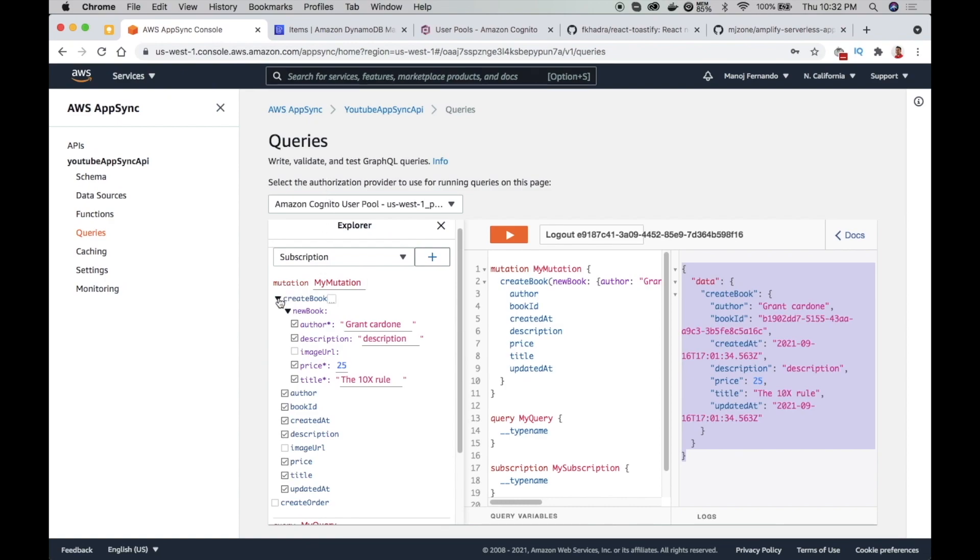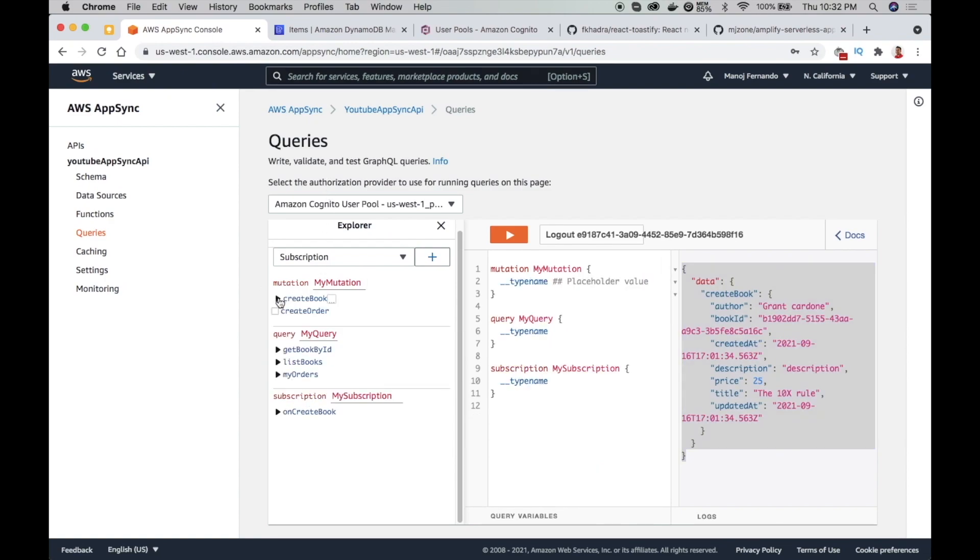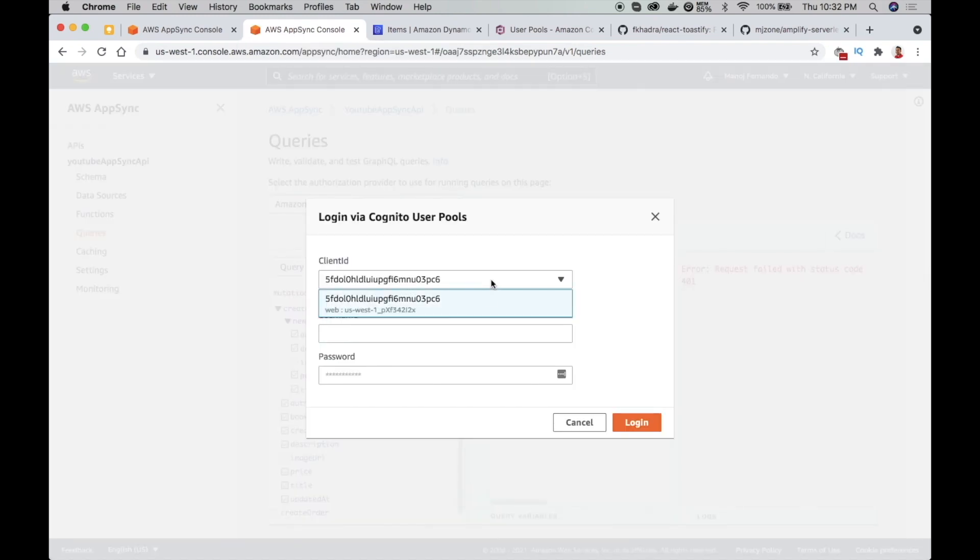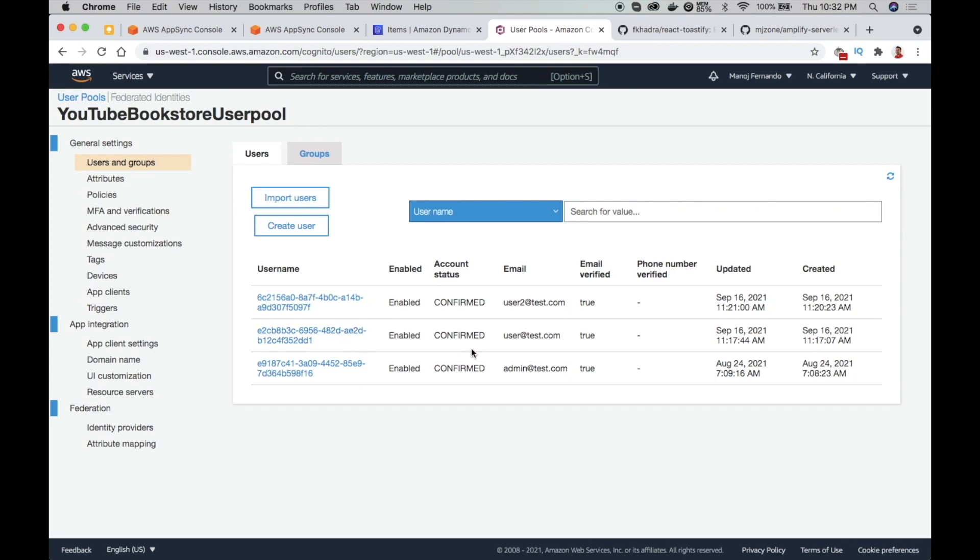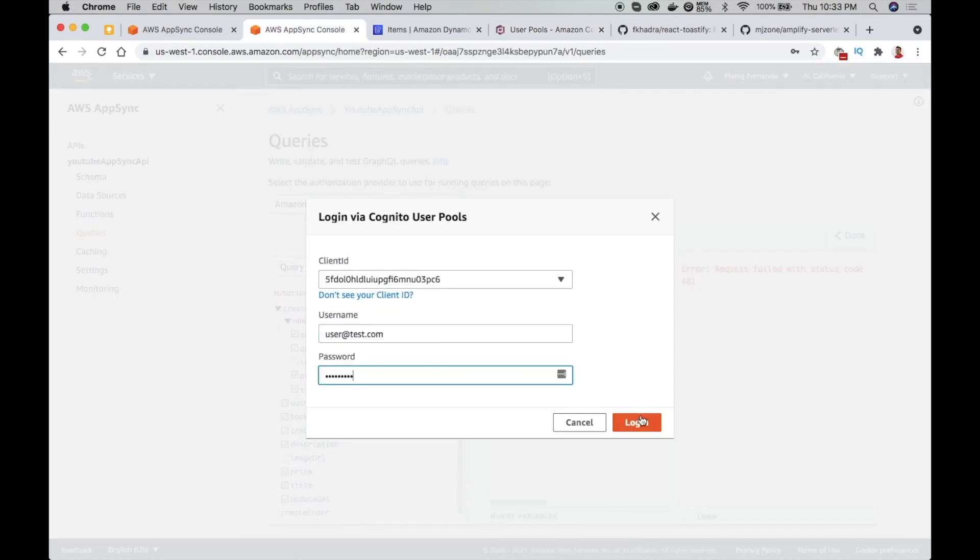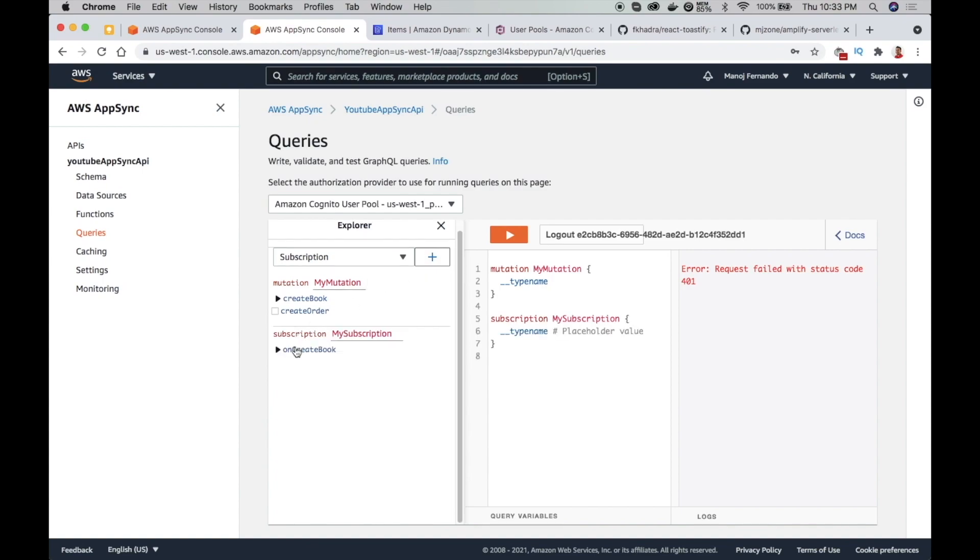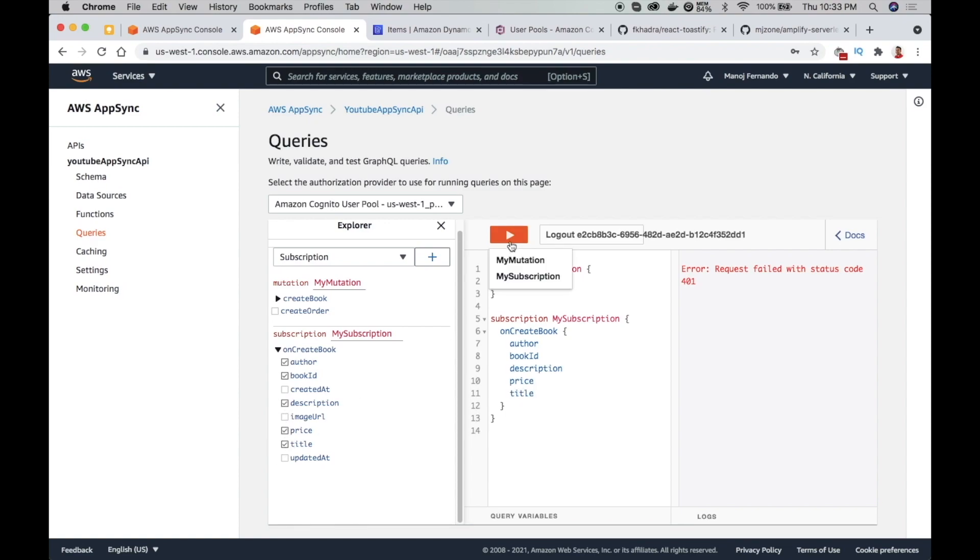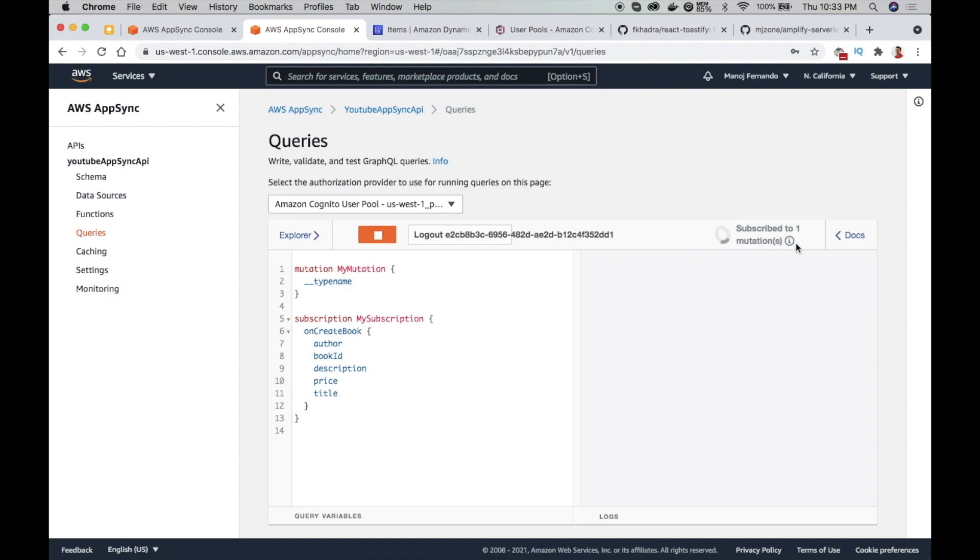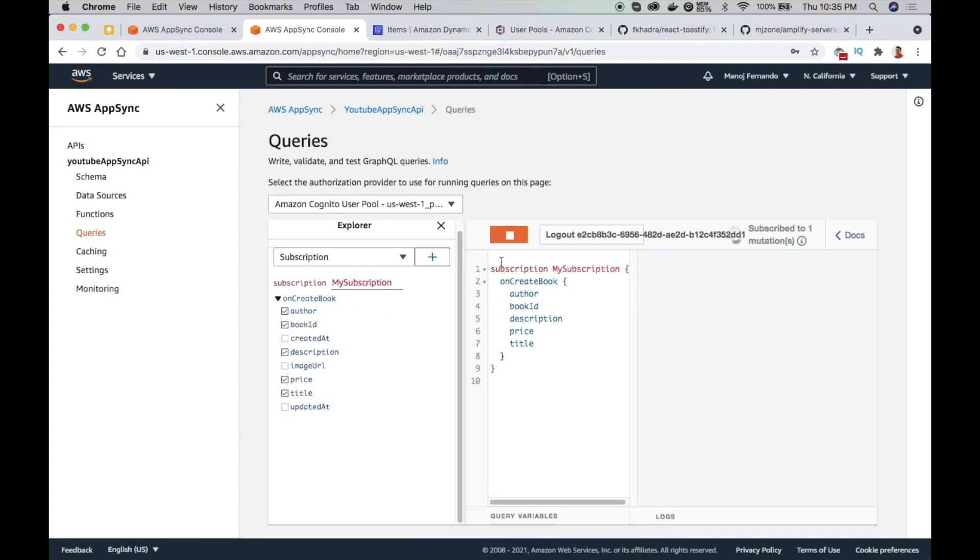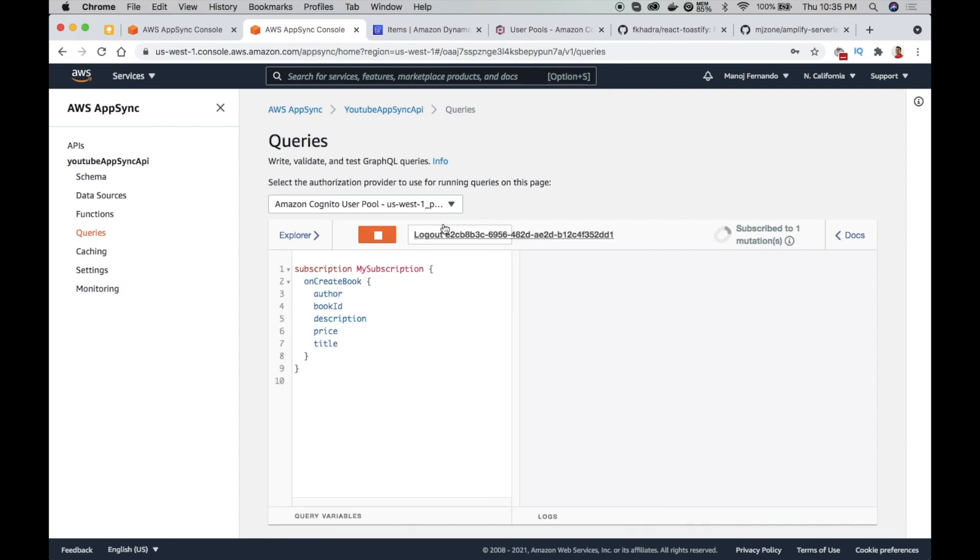Let's try out our subscription. Let me duplicate this tab. Now here I will log in with a different user. I have these three users. I'll use this user test.com. Login. And here I will add the subscription one more time. I will select the subscription. As soon as a book is added, I need to know the author name, book ID, description, price, and the title. Then I will click play button and play the subscription. Now it is subscribing to that mutation. If you get that error, remove that above mutation block and try one more time. Here now it is properly getting subscribed.